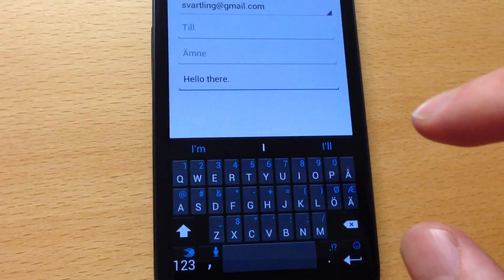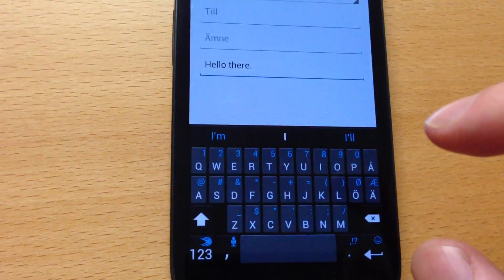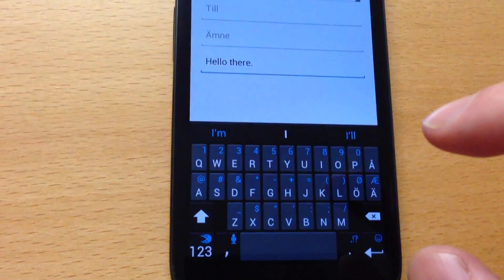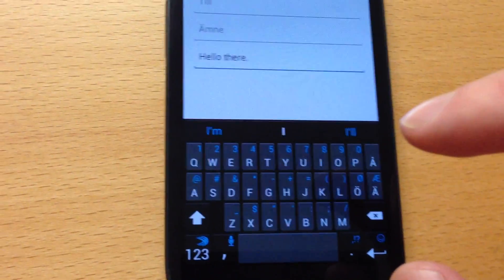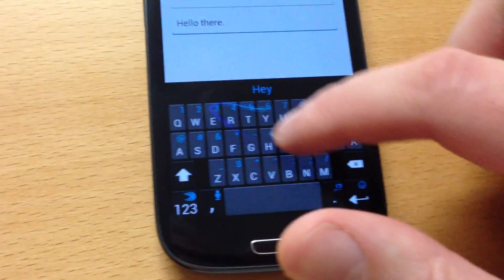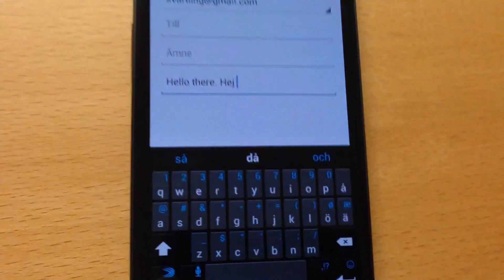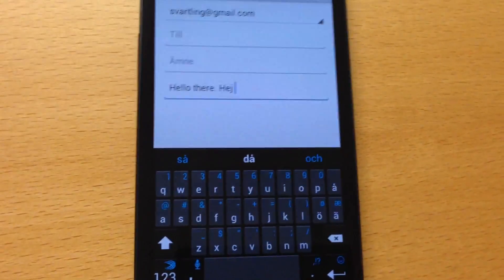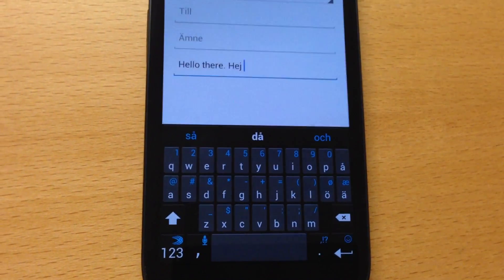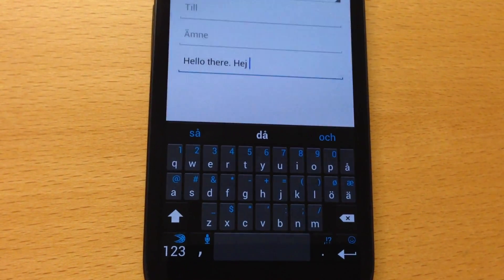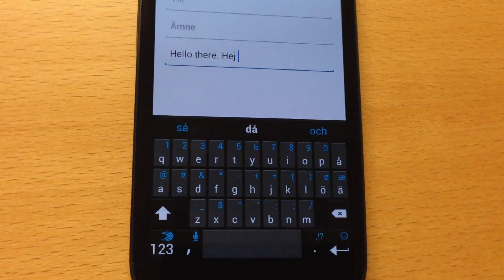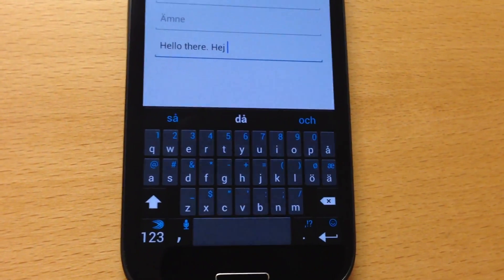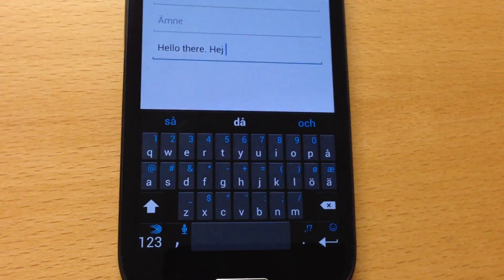As I said before, you can use different languages. So I can type the Swedish word 'hej' here. As you can see, you can type up to three different languages in the same, with the same keyboard. I think that's awesome.